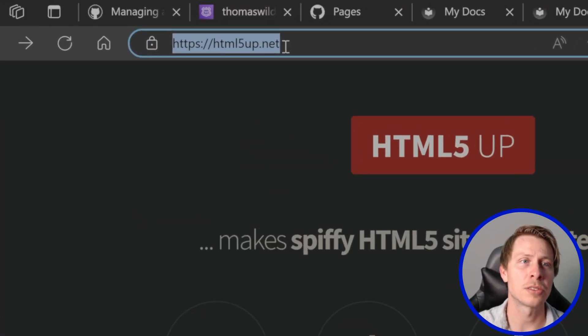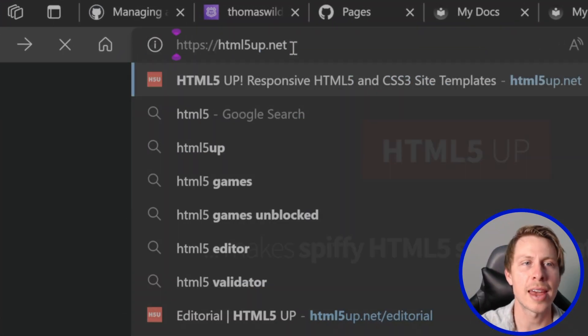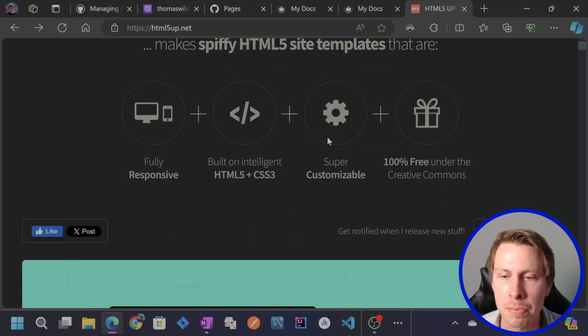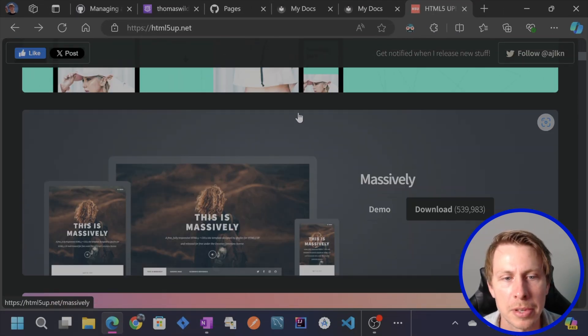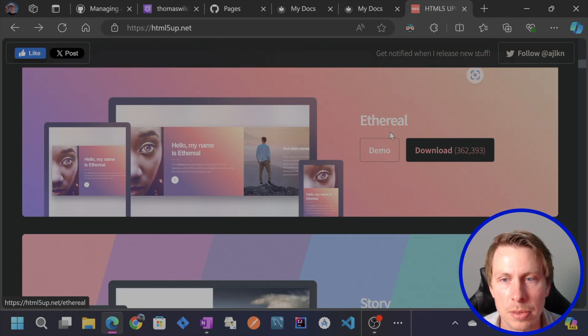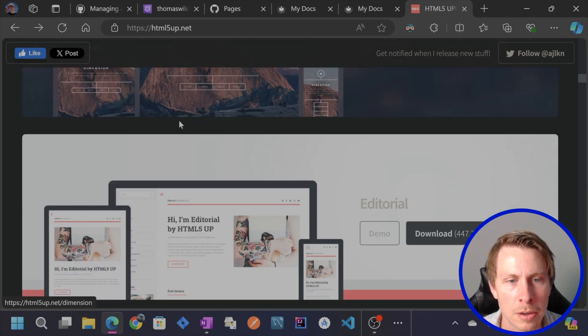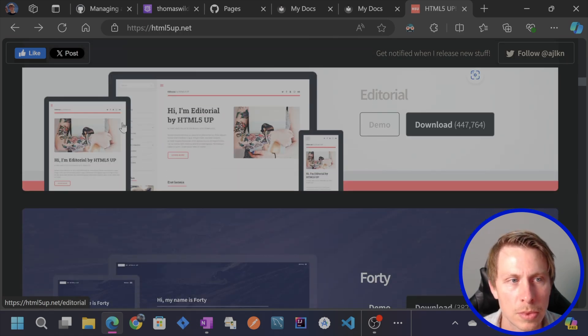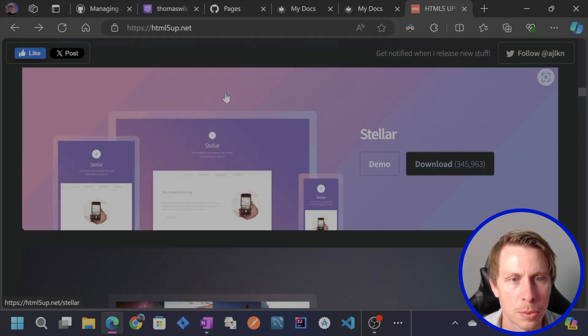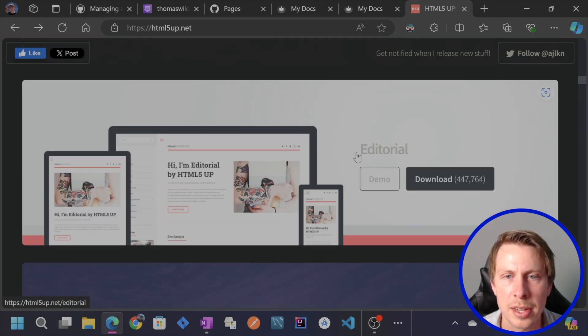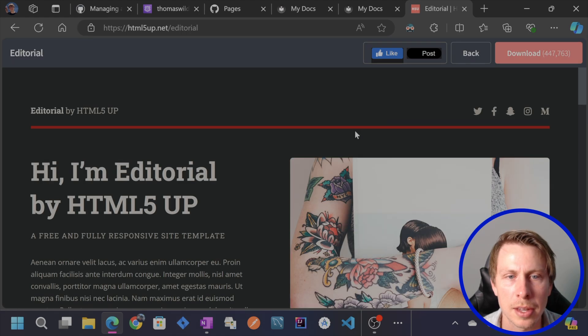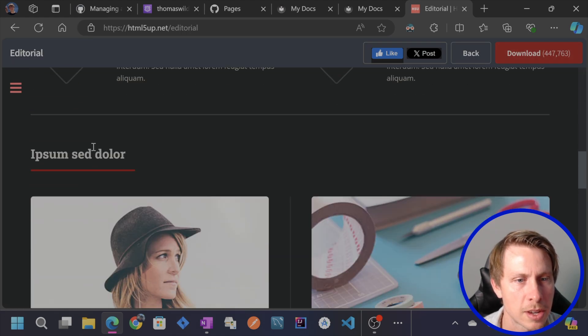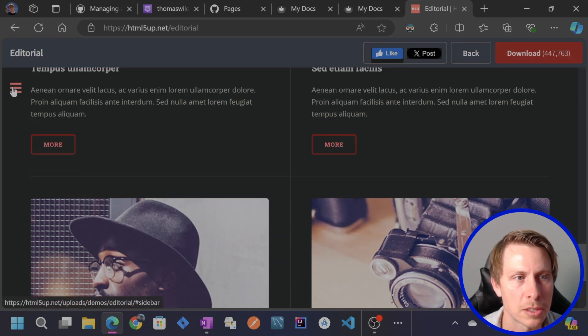So I'm going to navigate to html5up.net because they have some really pretty looking templates here. So check these out. A lot of these seem really good for personal websites. And what's nice is that you can click in here and demo it real quick. So you can kind of see what this template looks like.